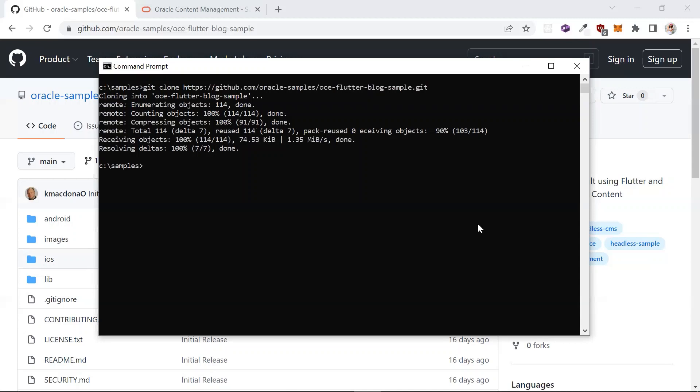You can open the sample with a code editor of your choice. I will be using Android Studio.